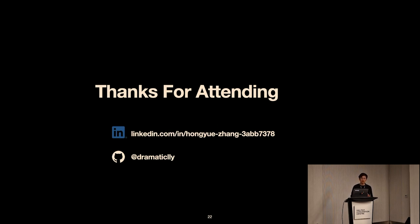Q: What options are available to check when a table was last modified or if new tables were created recently? A: This is close to what I mentioned earlier — commit events can be derived from Iceberg table commits. Additionally, table lifecycle management events like table creation and deletion can also generate events, and external processes can take action based on those events.